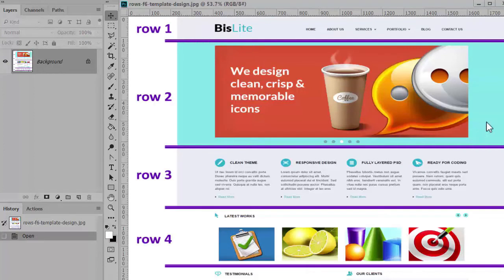First, I'll create the row and column structure for the page using the UIKit grid. When that's complete, I'll begin adding content.